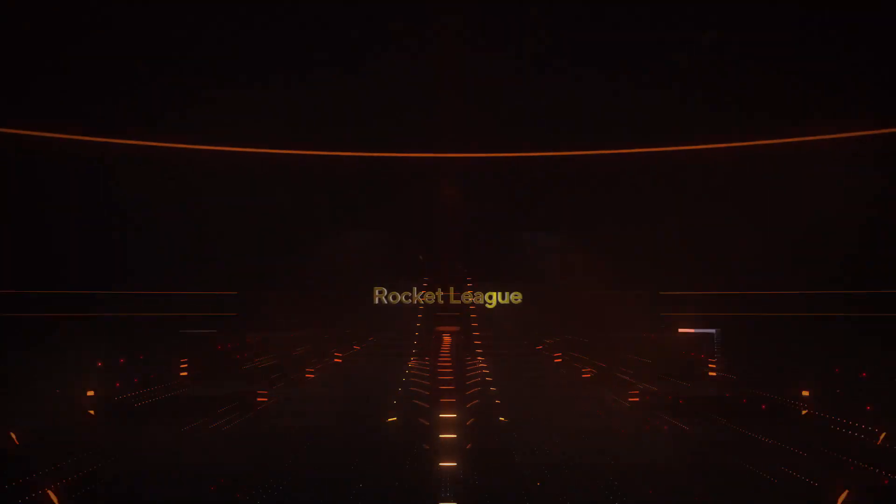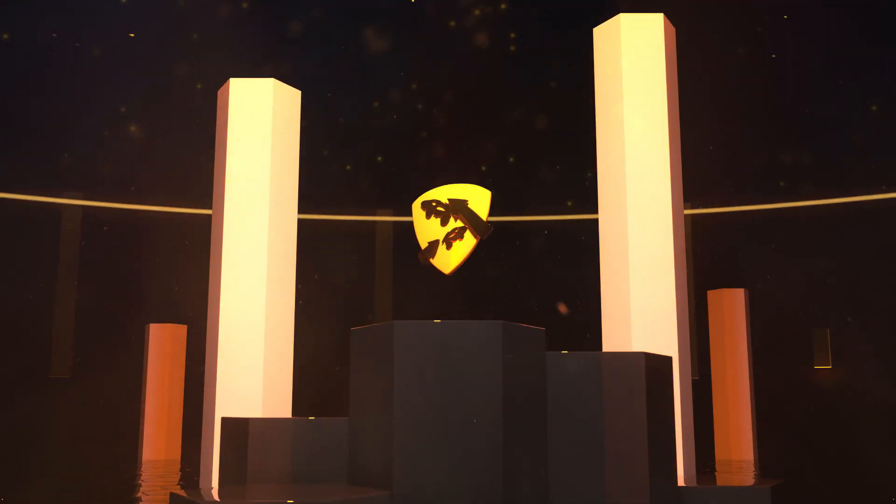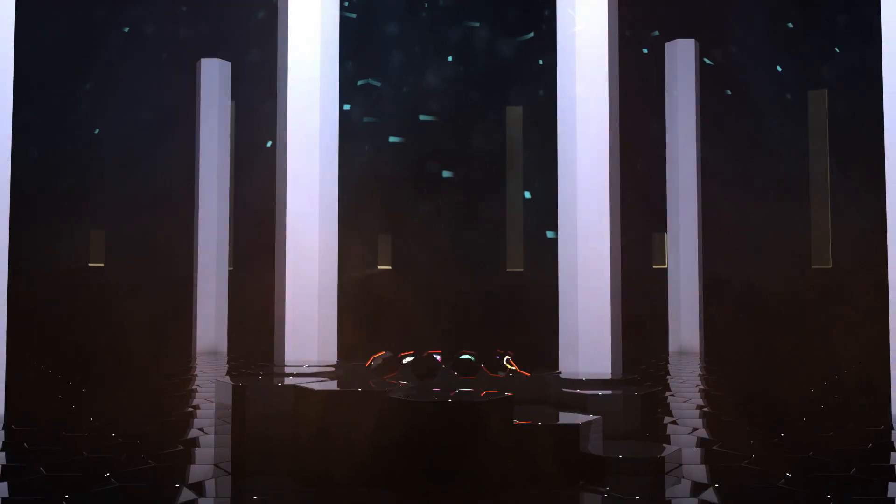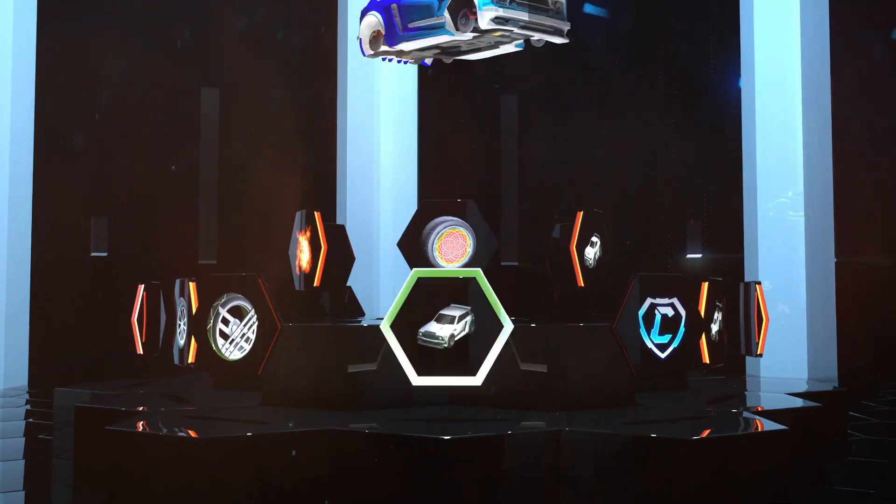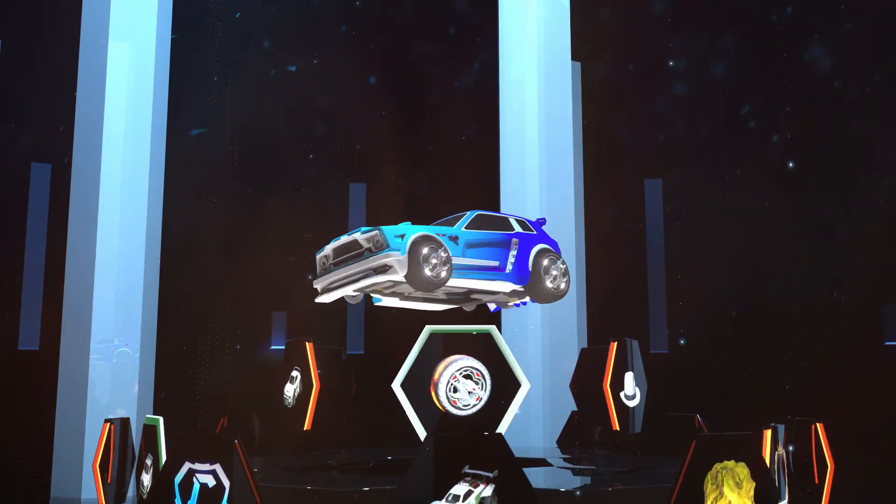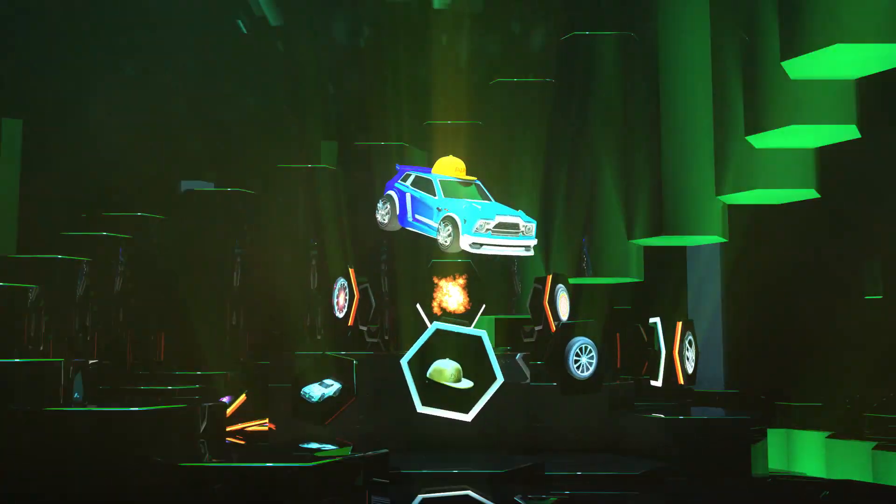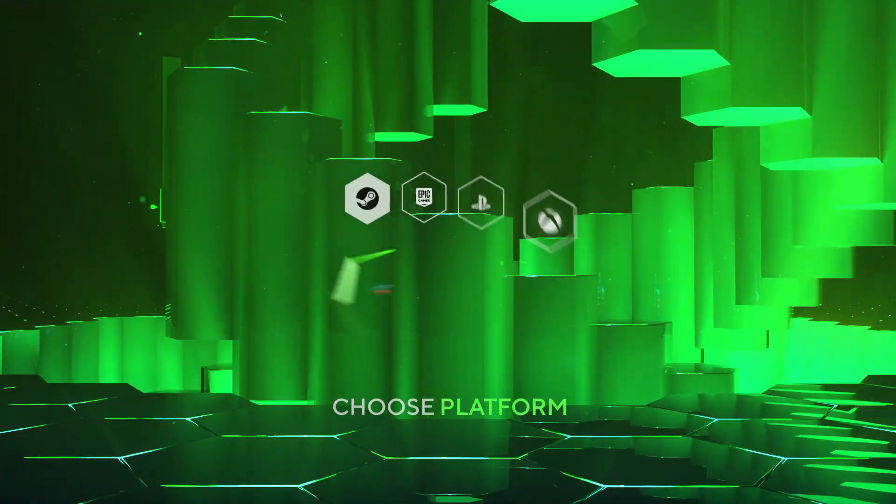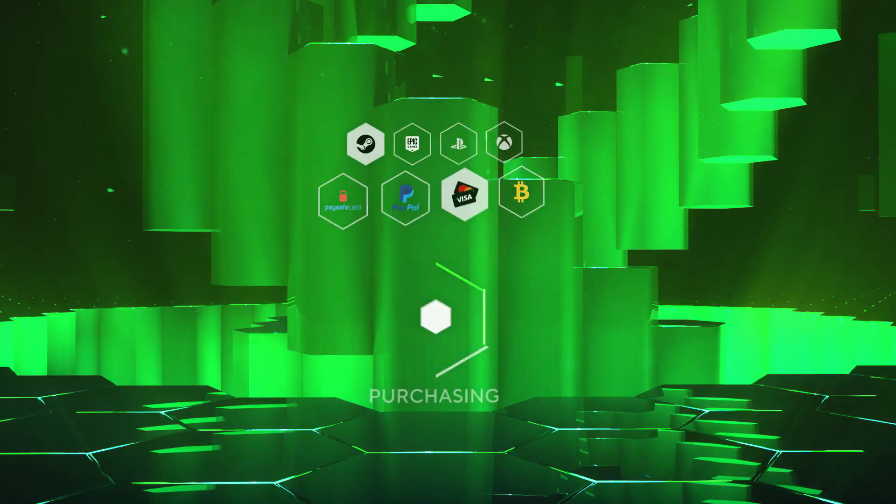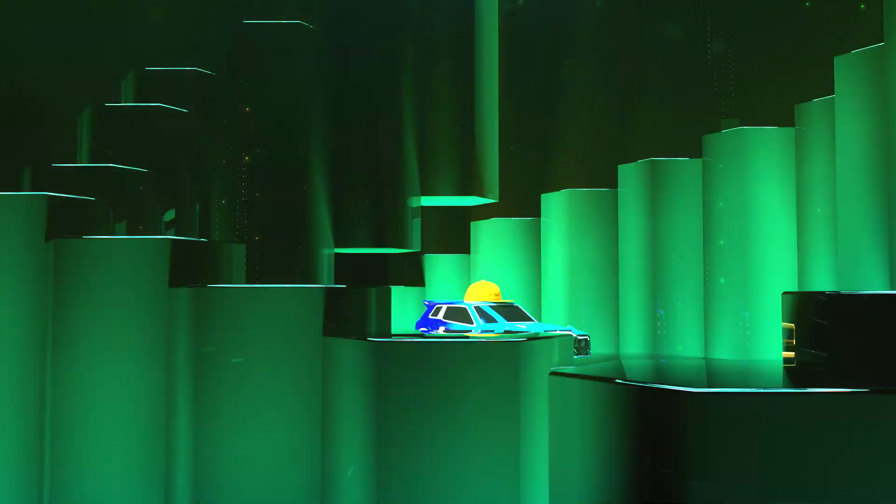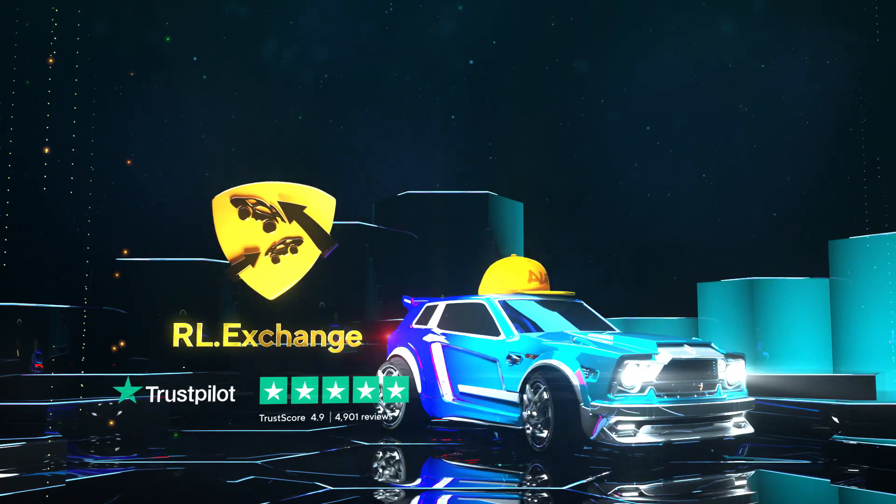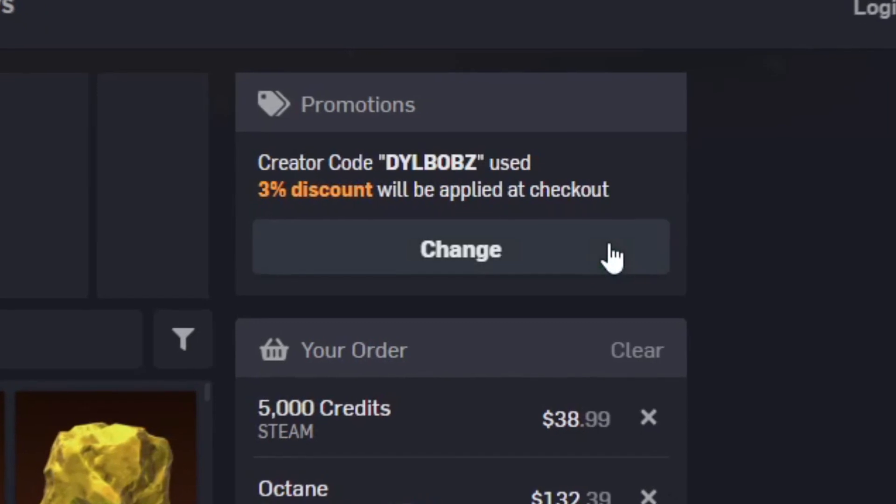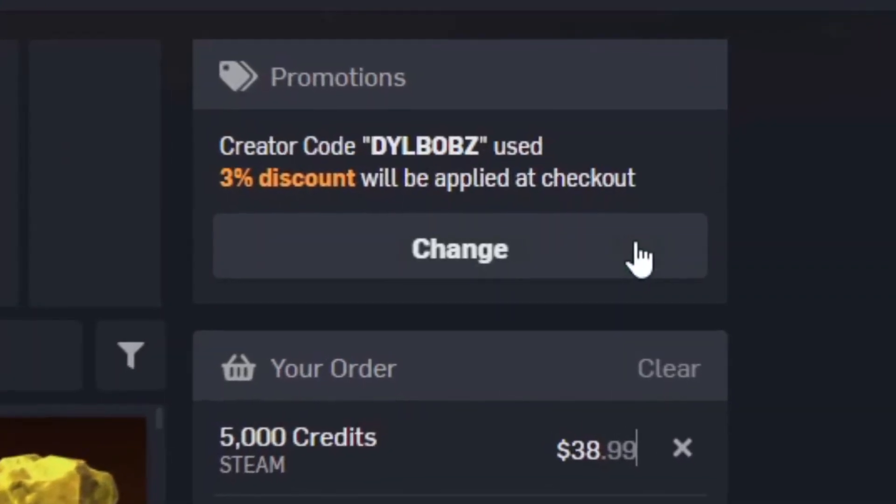It's sponsored intro time. Head over to RL Exchange where you can buy all your favorite Rocket League items. Look how crisp that looks. You can do this on a bunch of different consoles, use a bunch of different payment methods, and your items will be in your inventory super fast. It's super simple. And you can use code Dillbobs at checkout for 3% off.